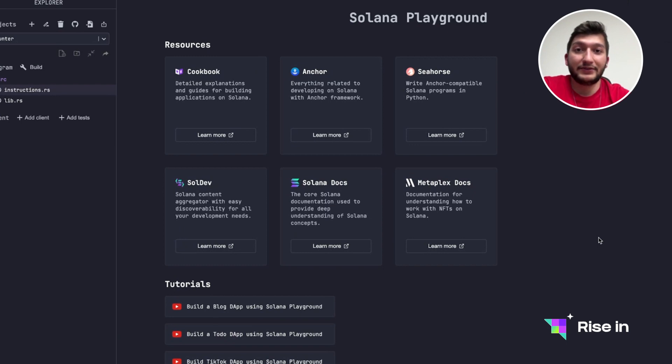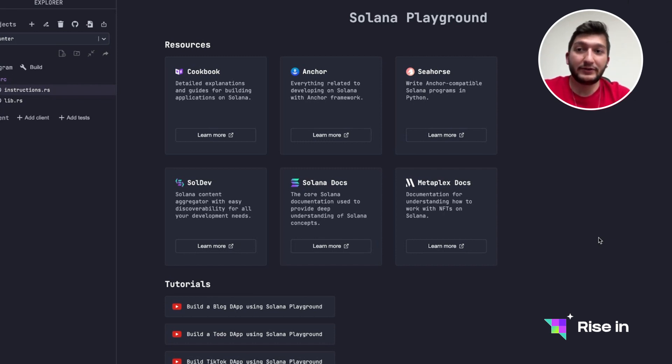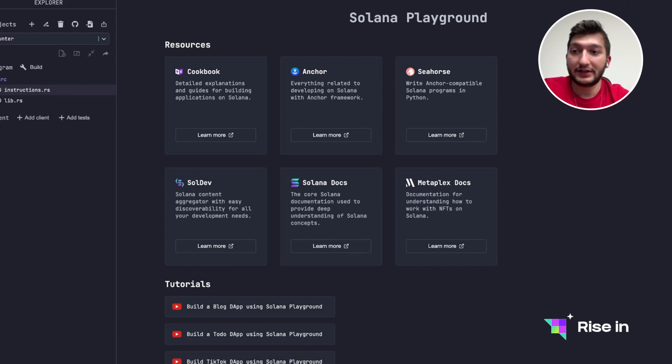Hello everyone, in this video we are going to take a break from our local environment and I'm going to show you guys Solana Playground which is provided by Solana themselves. I want to show you this because it makes our lives easier. There are some example tutorials in here that you can check out if you want to.